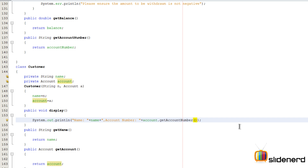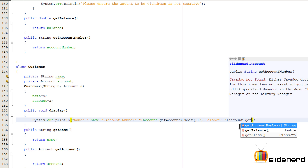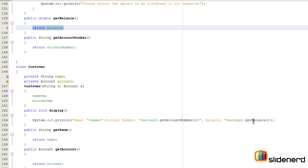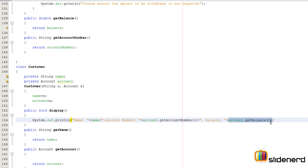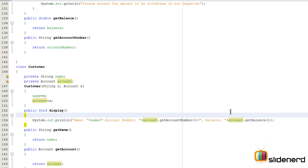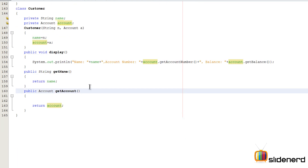Similarly, I can print the balance by calling 'account.getBalance()' inside the println statement. This works just like an expression such as 2+3 — it runs the method, gets the value, and prints it. So now both the Account class and the Customer class are completely finished.